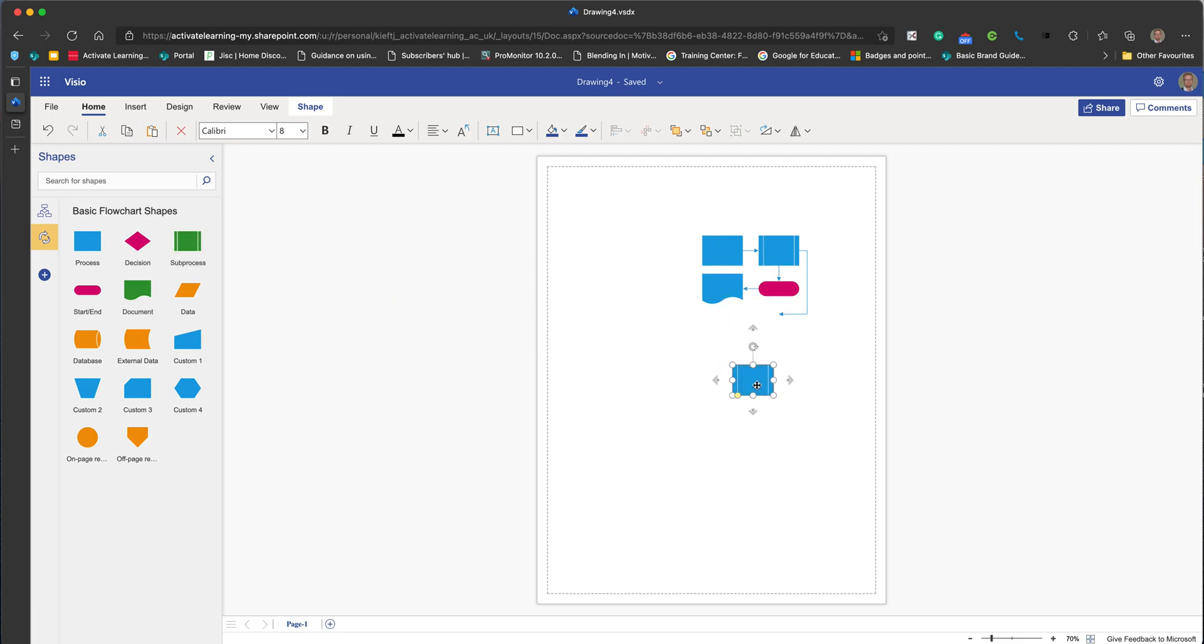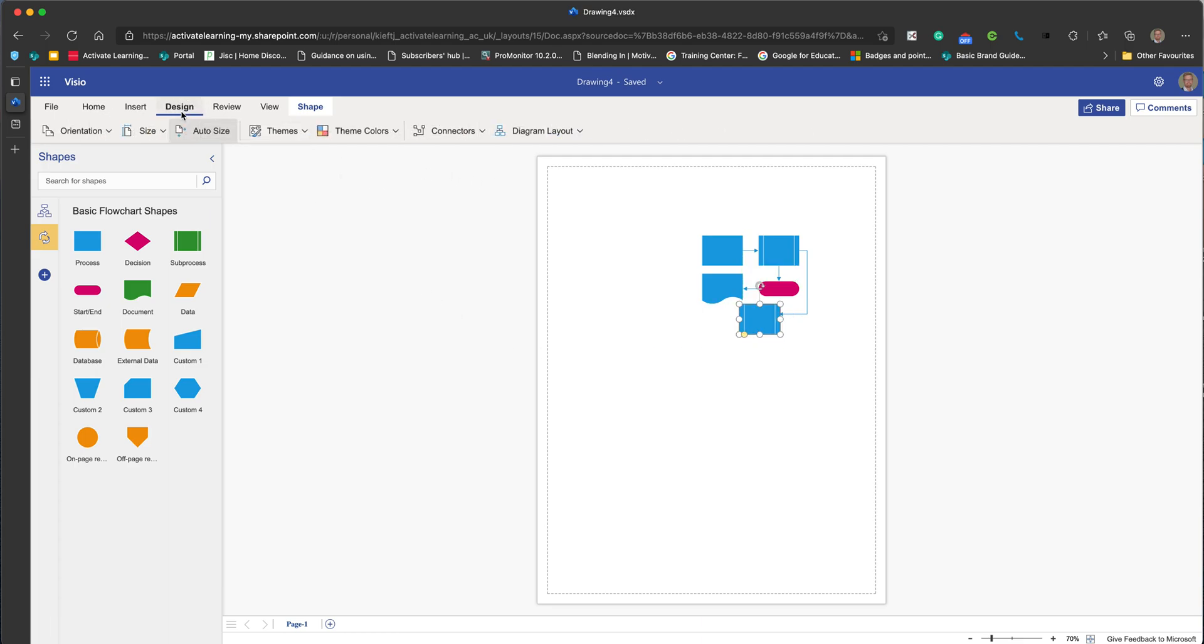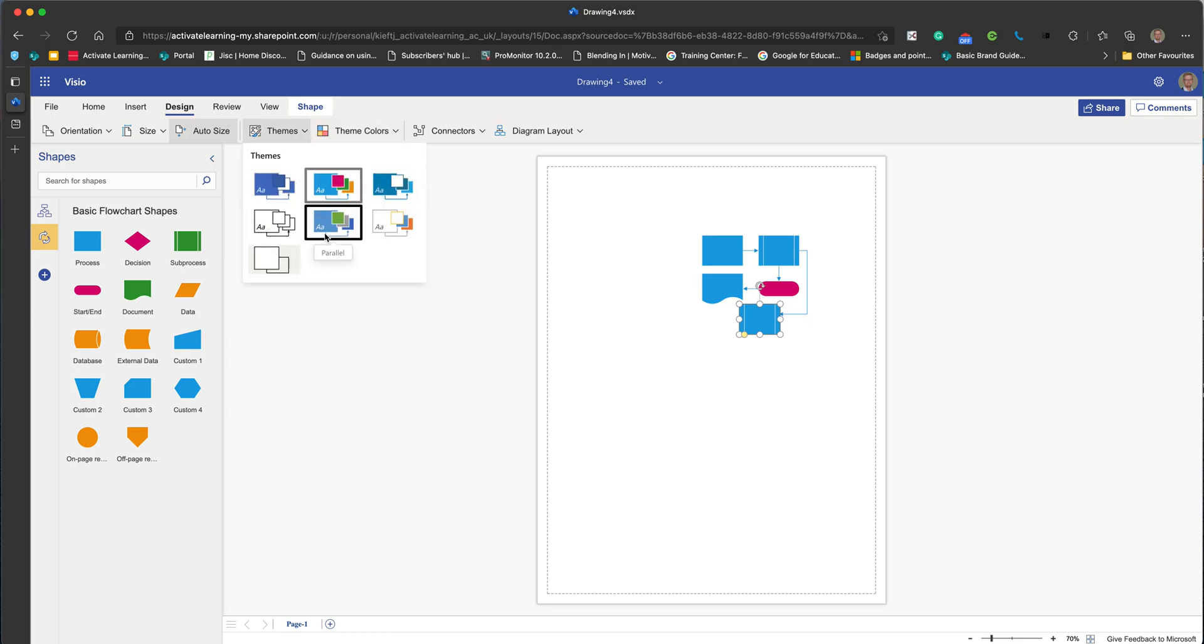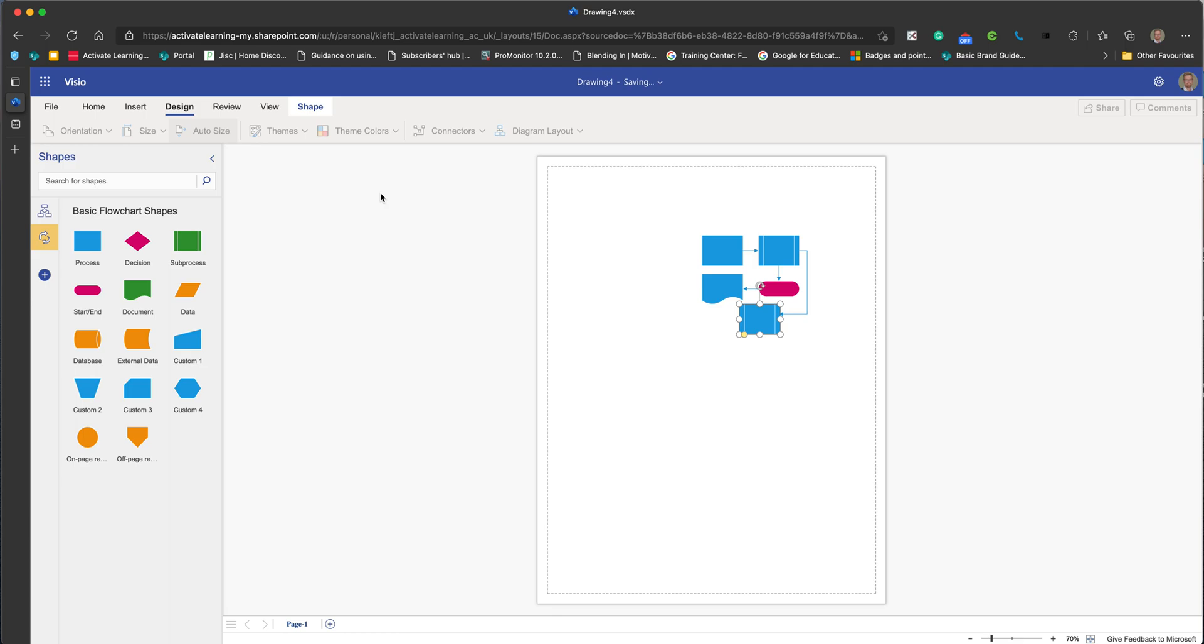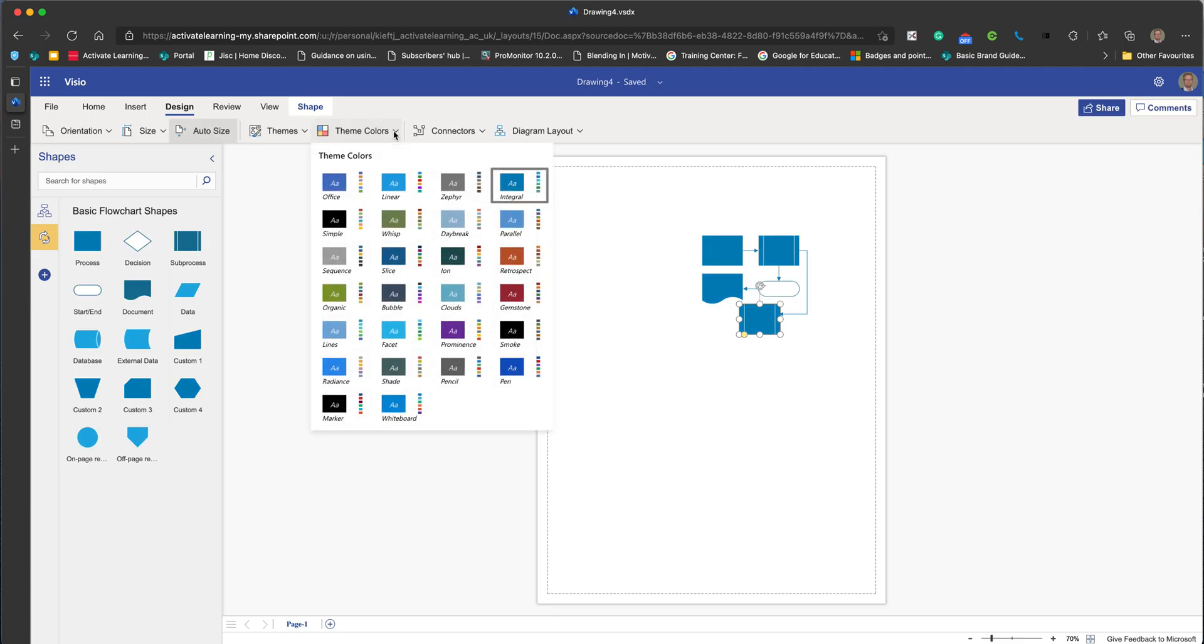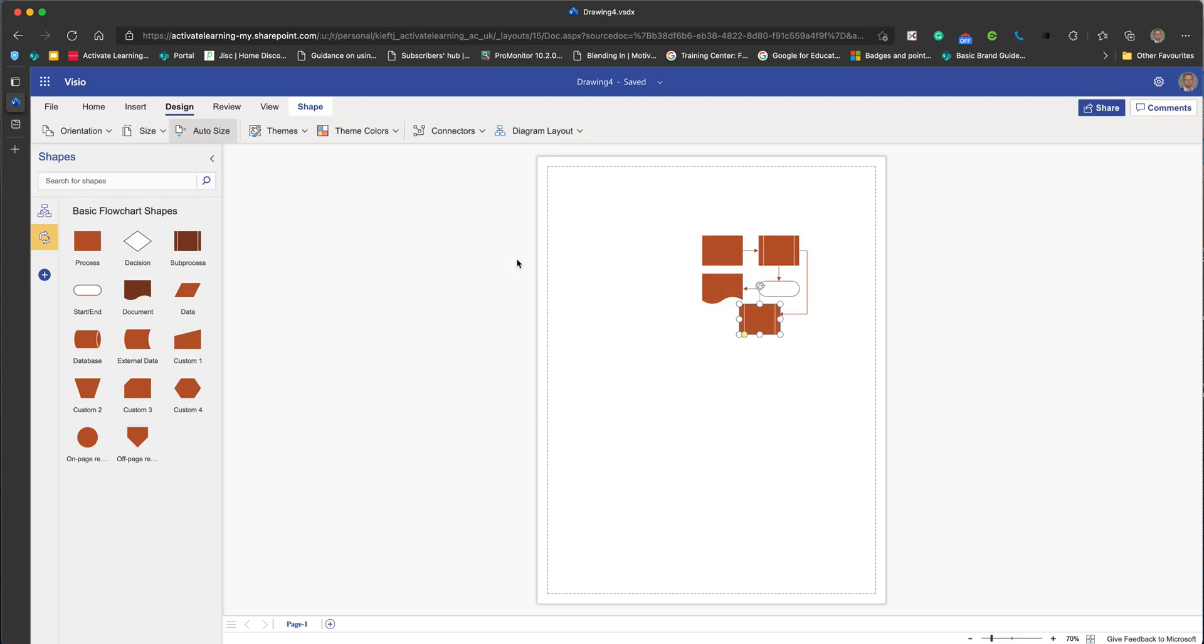Just like in Word, you can change the theme colors. You go to themes, you've got some preset themes which you can apply. If you go to theme colors, there are sets of themes which you can apply and it will apply that to the whole palette of tools that you're going to use.